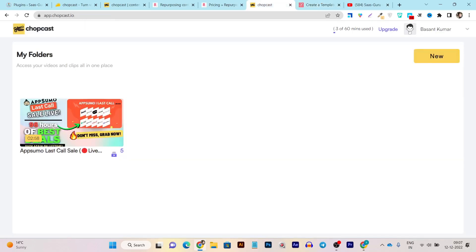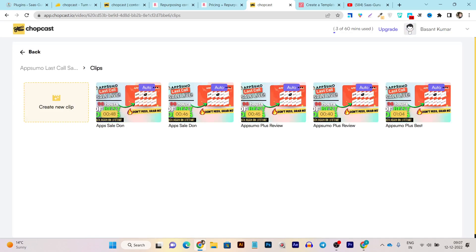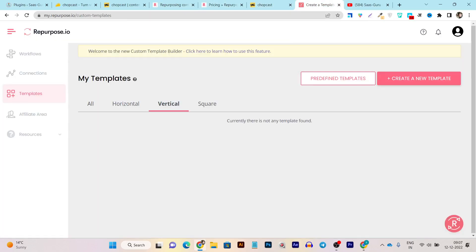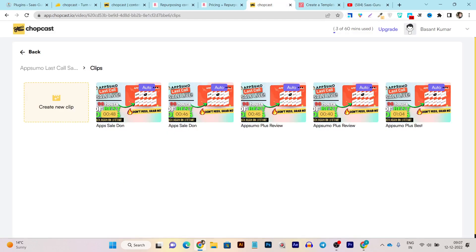If I compare Repurpose with Chopcast, there are no such things in Chopcast like templates, workflows, or connectivity options. The only thing you can do with Chopcast is convert your YouTube video into short clips, as I showed at the start of this comparison. But the main purpose of both tools is the same — turning long-form videos into short clips pre-designed for Reels, YouTube Shorts, or Facebook and LinkedIn square videos.